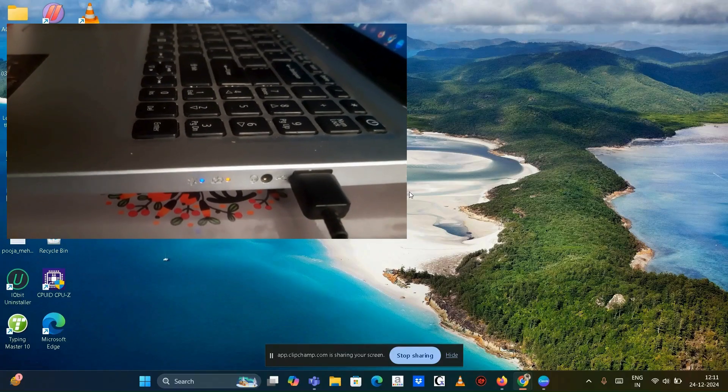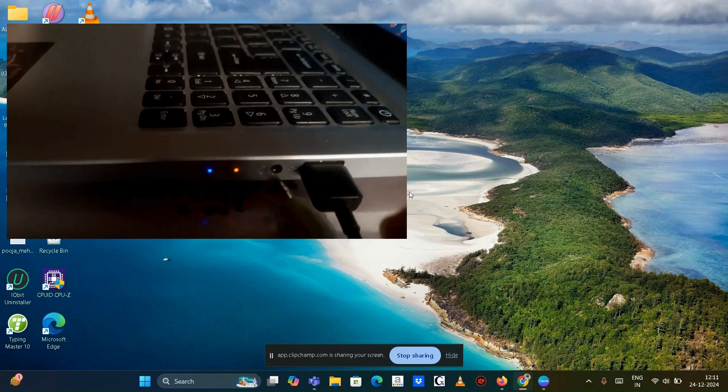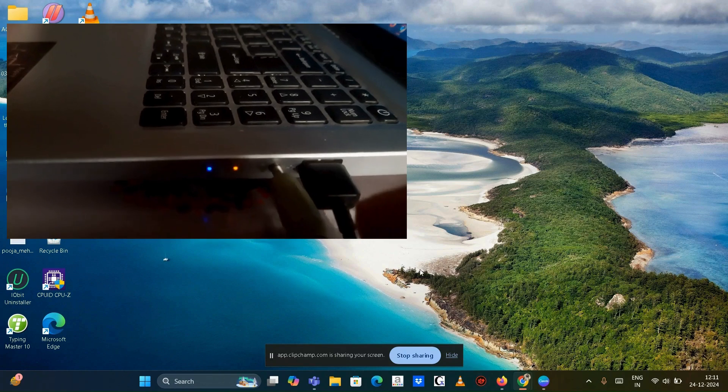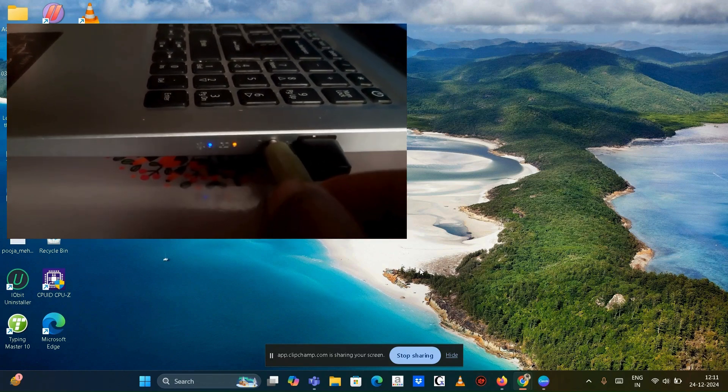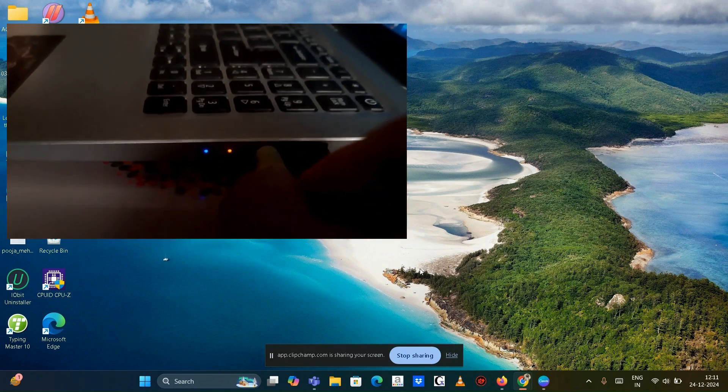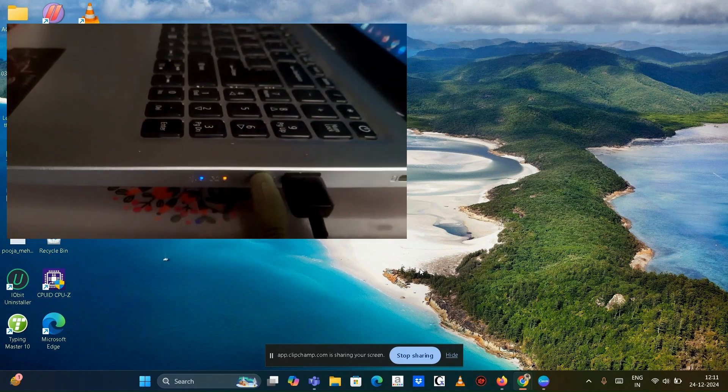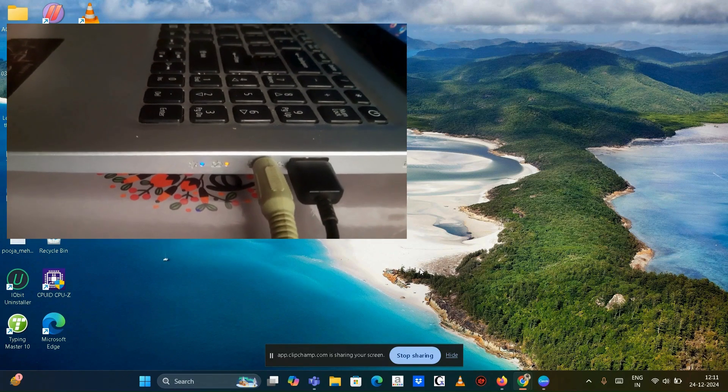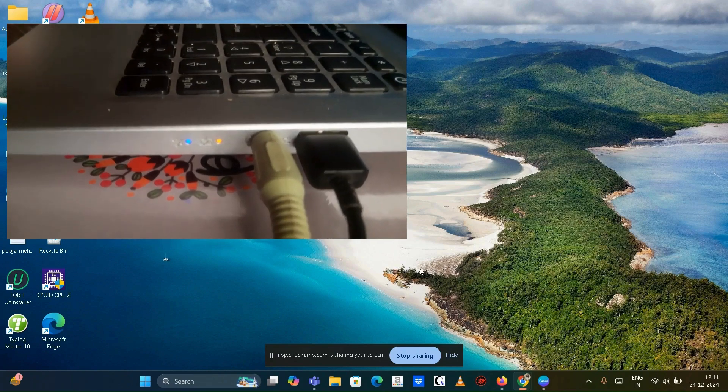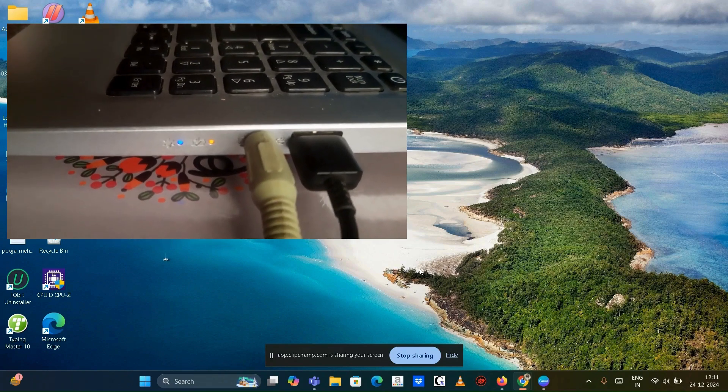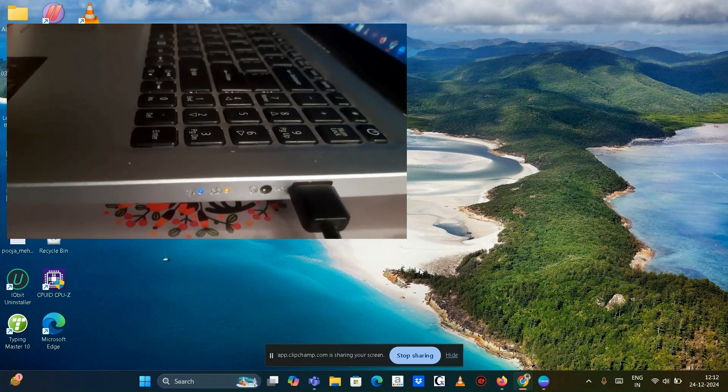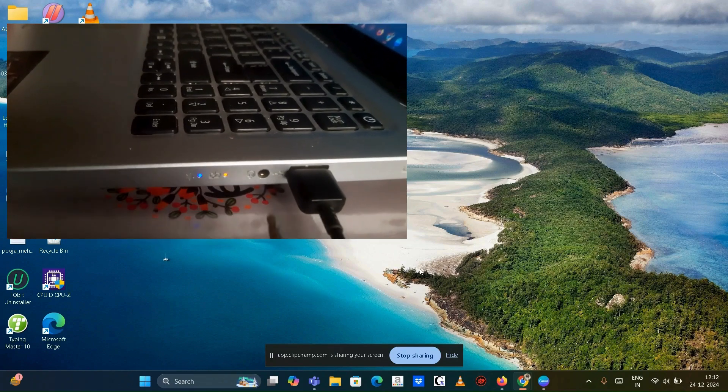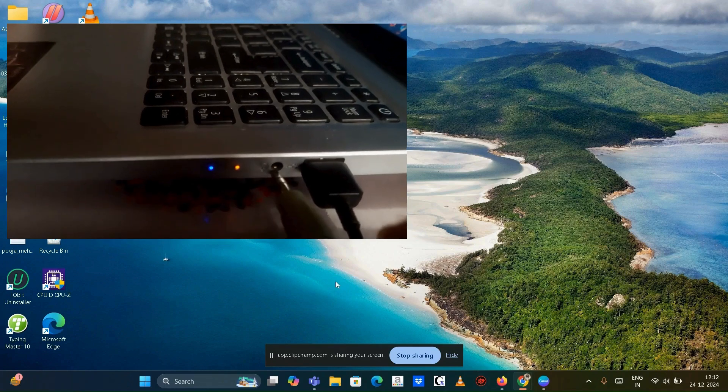Check physical connection. Ensure that any external microphones or headset are properly connected to the correct audio jack or USB port. If using a headset with a combined audio jack, verify that it's fully inserted.